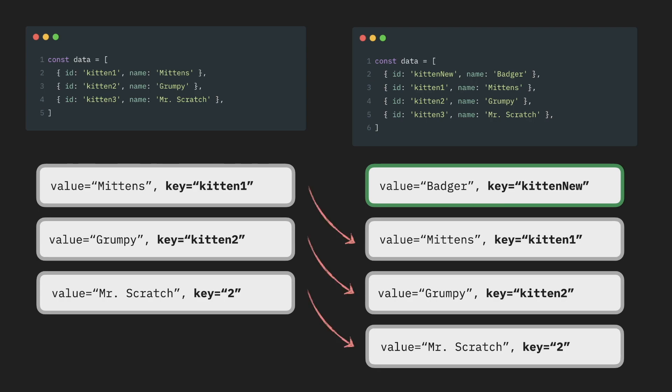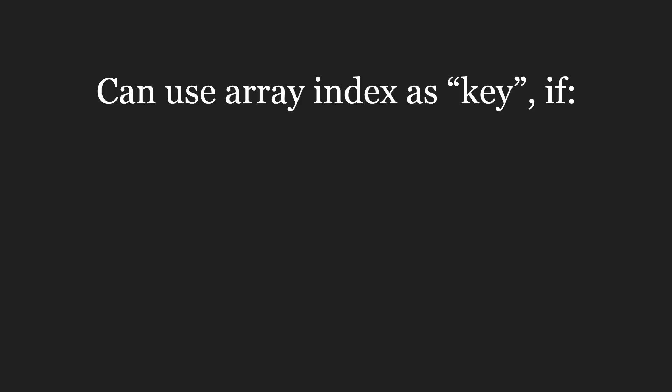And if one of them has a local state, the state will stay at the component where it's supposed to be. And exactly the same story with rearranging the order or removing items from the array. None of them will actually unnecessary re-render. From that behavior, we can actually extract rules when it's safe to use index as key.